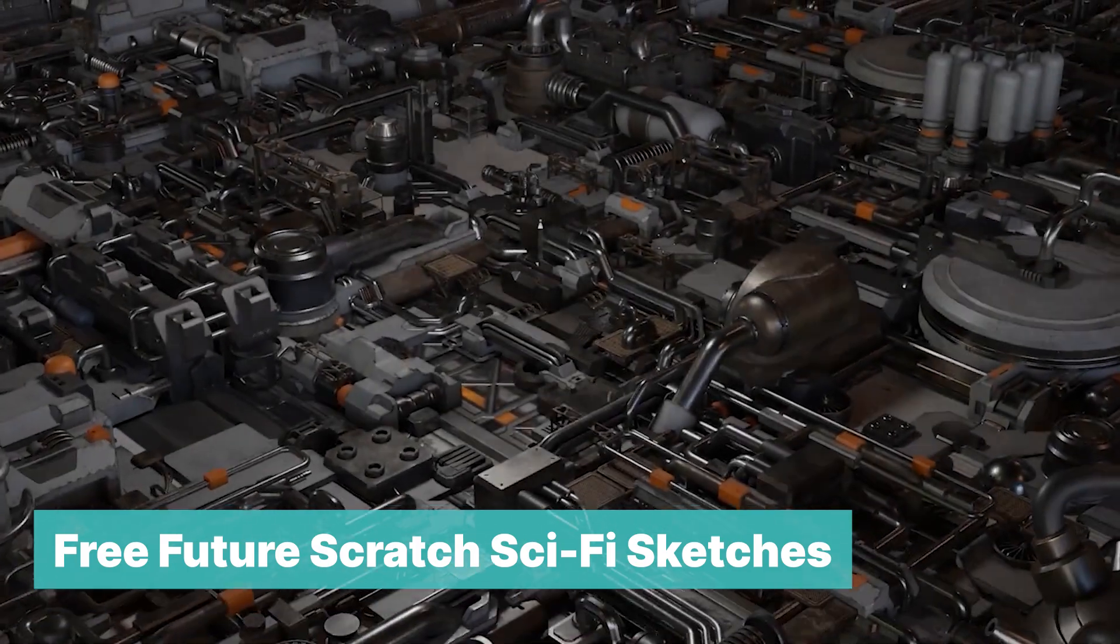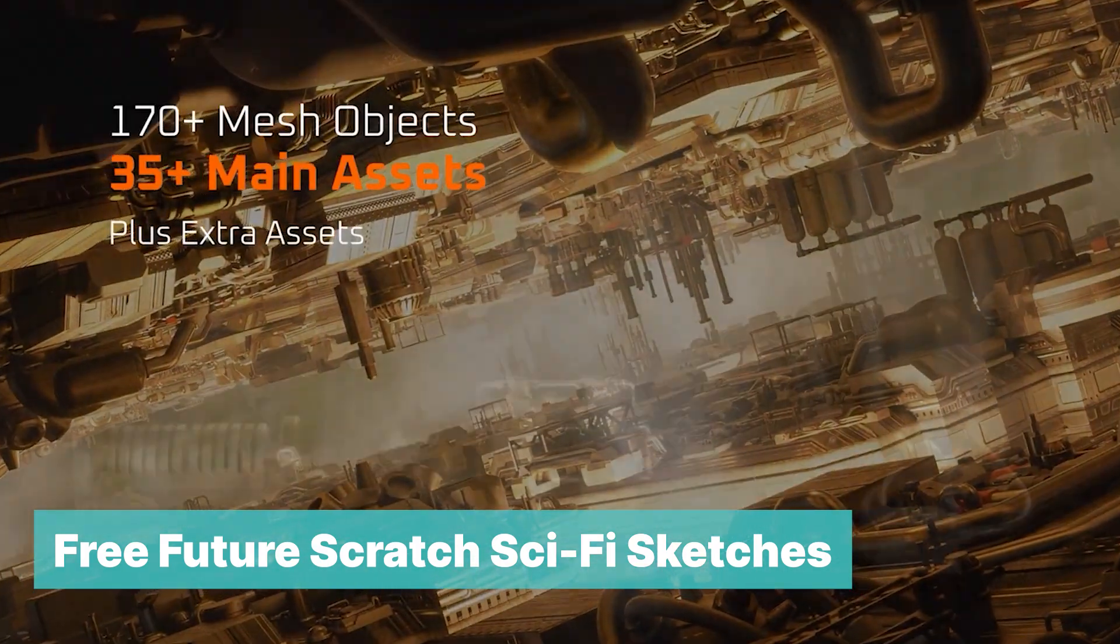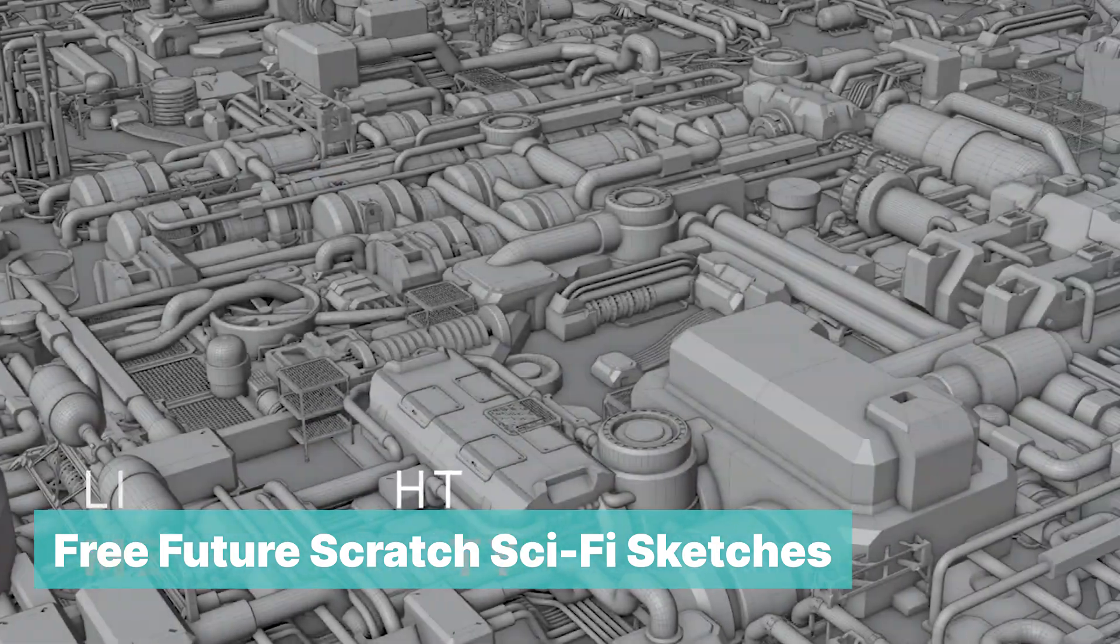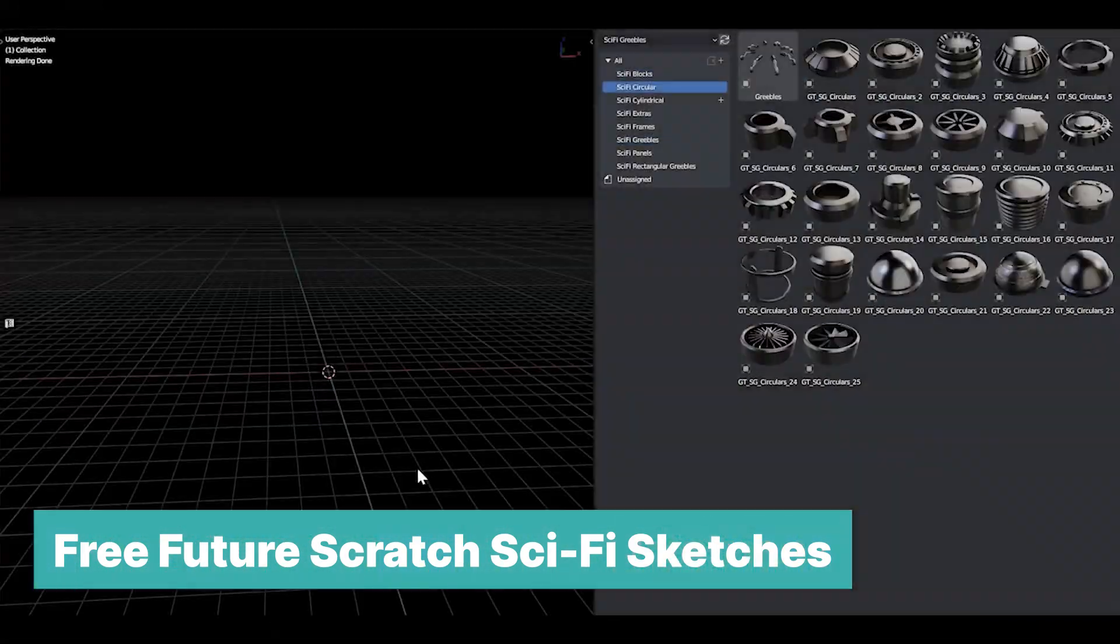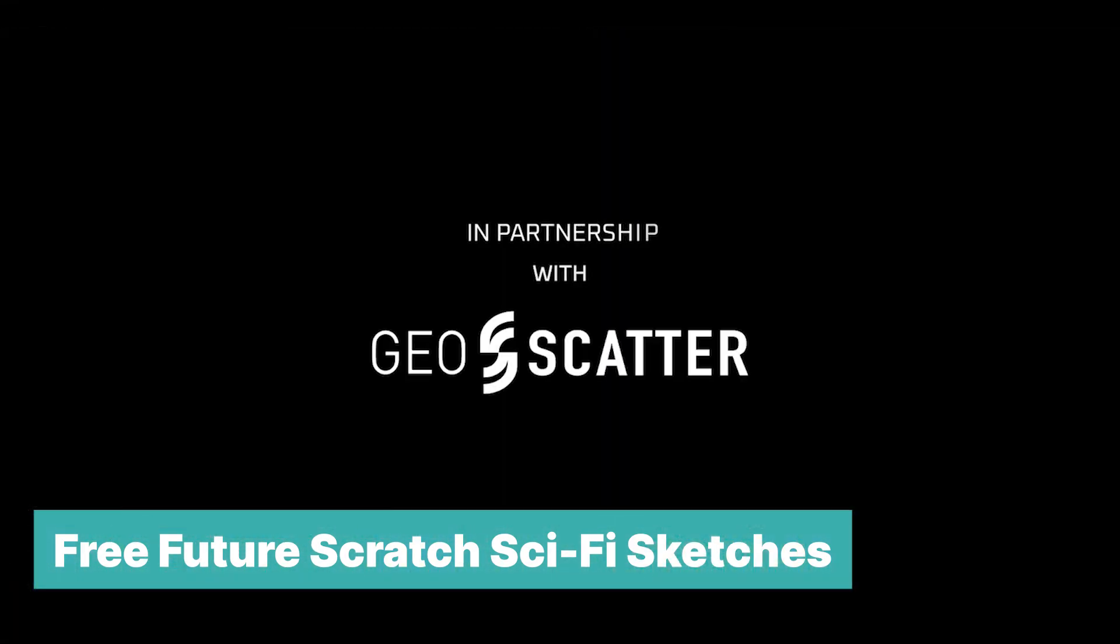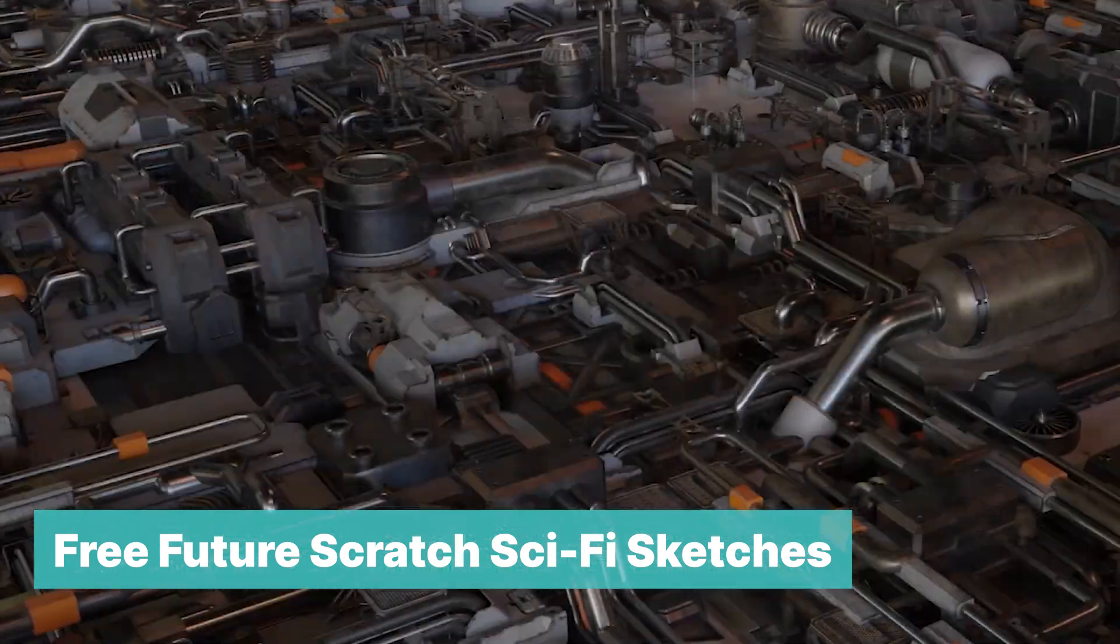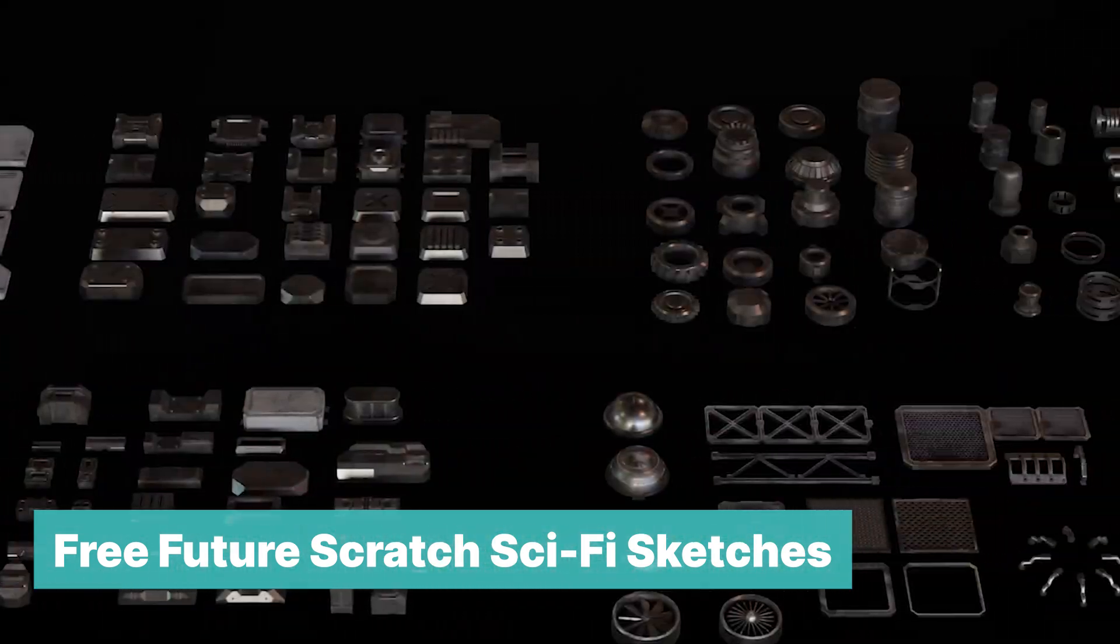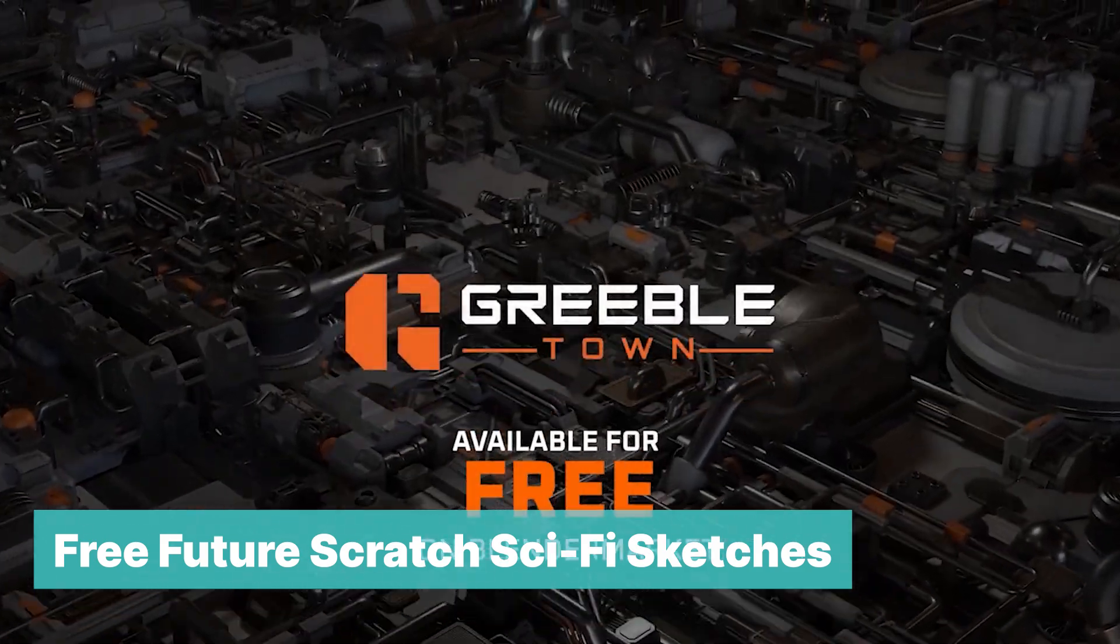Free Future Scratch Sci-Fi Sketches. If you are working on a sci-fi render, try using this free Future Scratch Sci-Fi Pack that comes with a sci-fi themed Kitbash Greeble Asset Pack. These can be used to create a steampunk city, cyber city, and more. The assets are well made and textured, and you can also use other add-ons to scatter these into a large city.